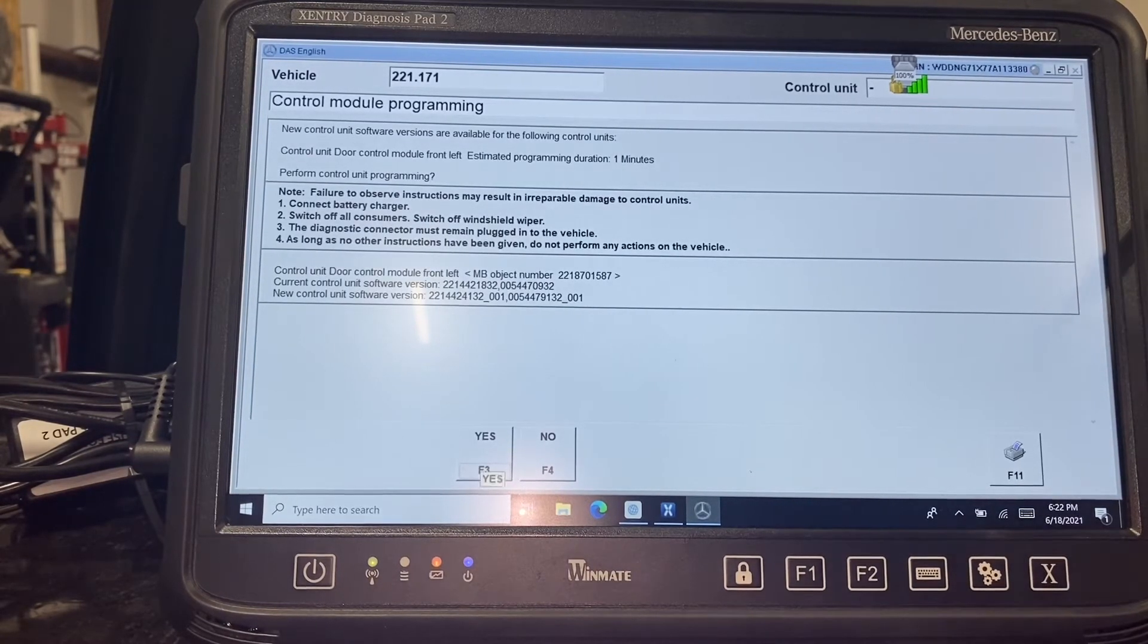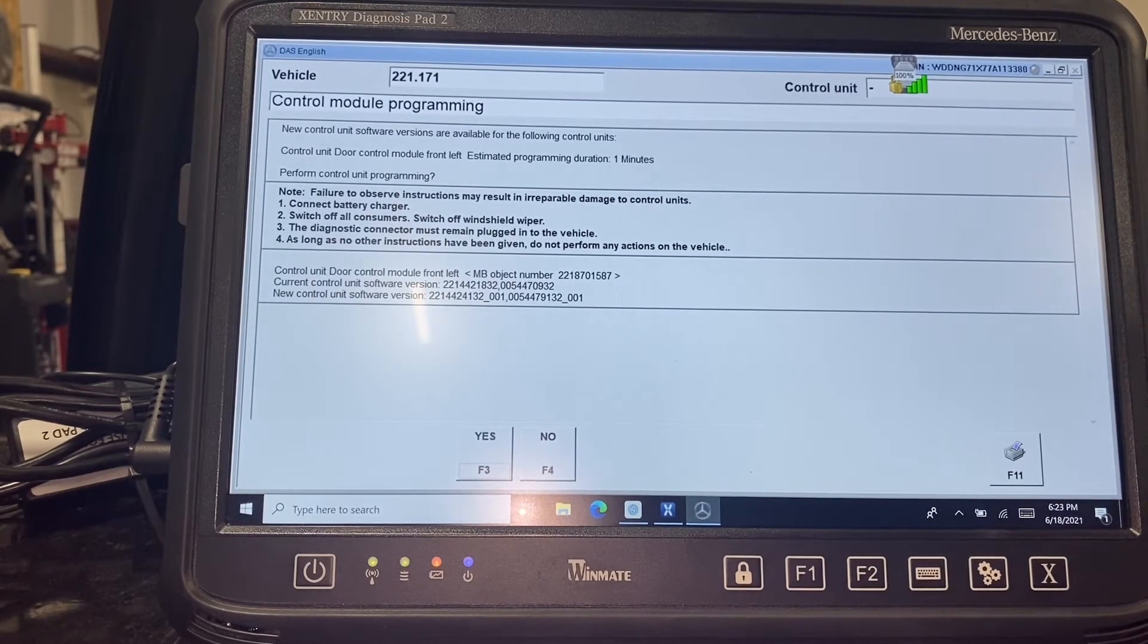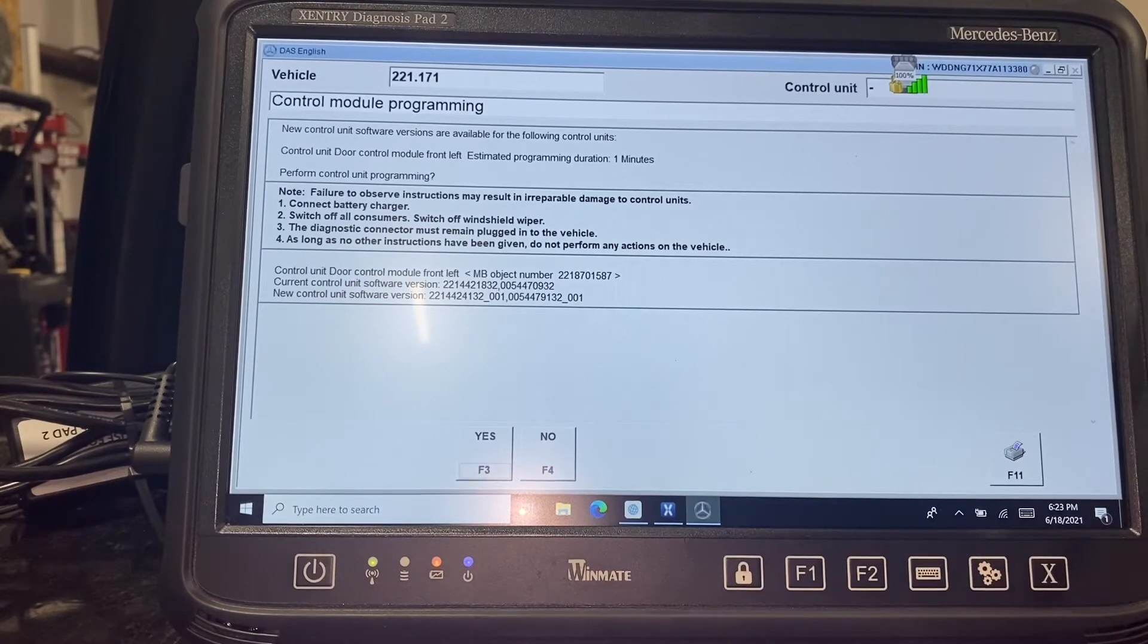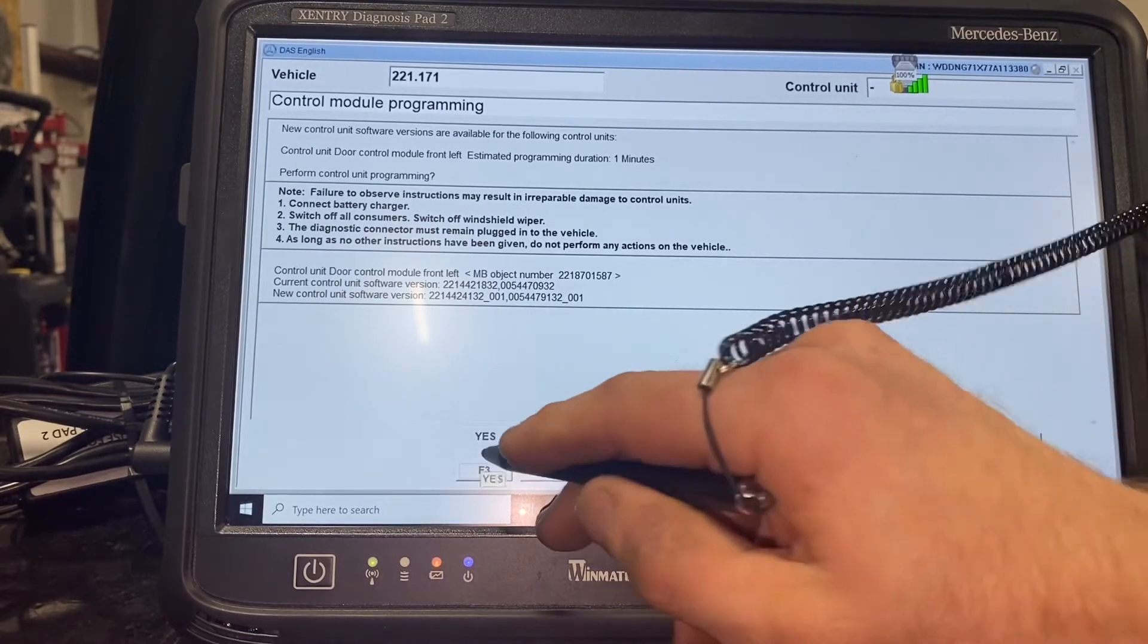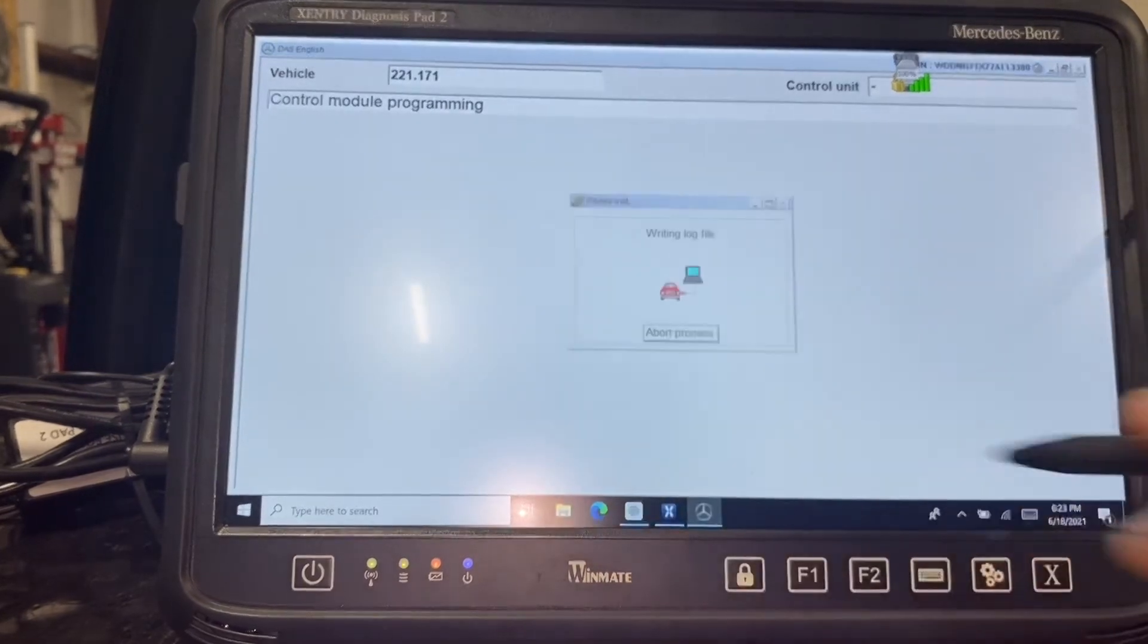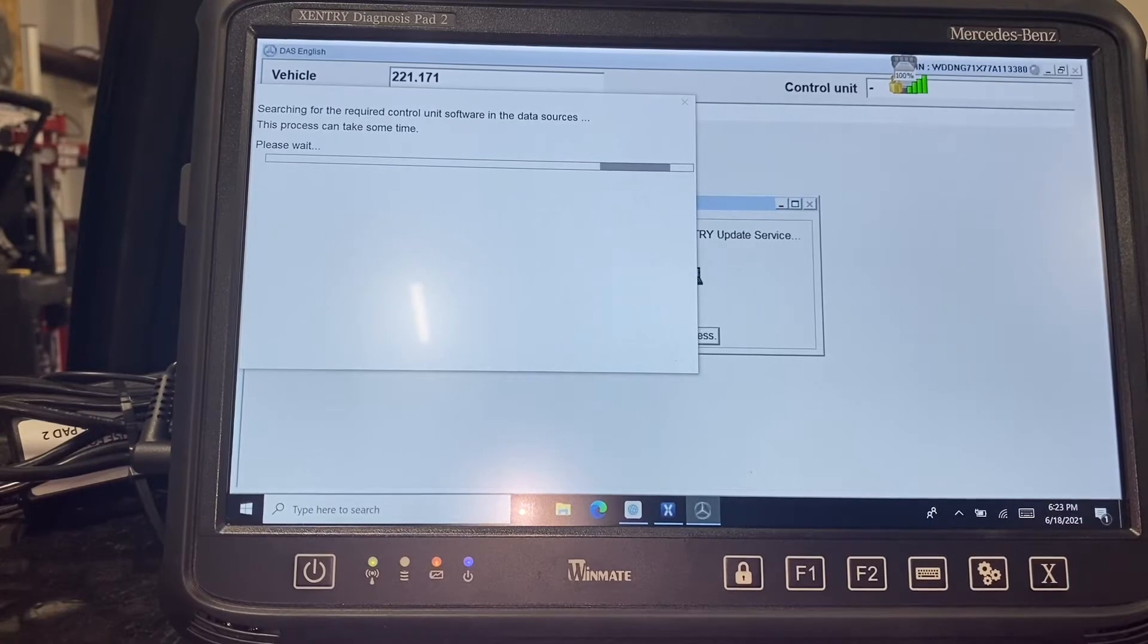So in this instance there is new software available, so the service bulletin does apply to this car, so we will go ahead and initiate that.